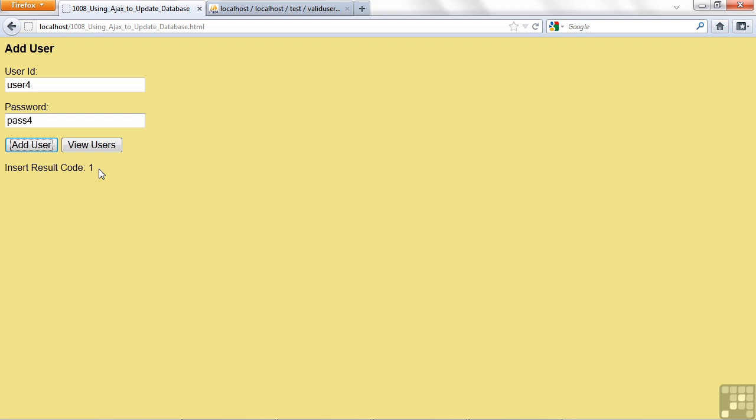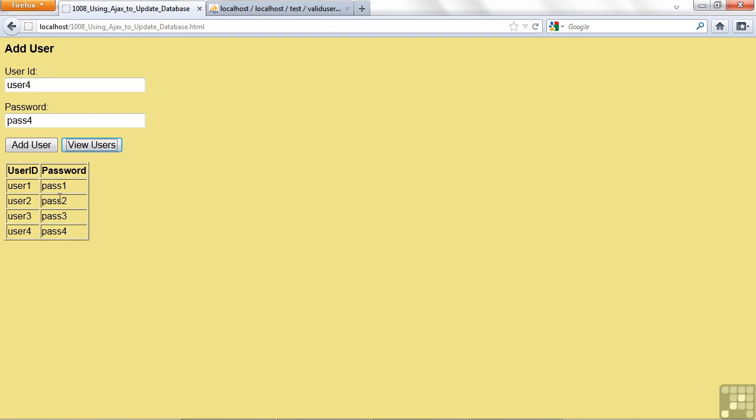but that's kind of geeky. I'd like to see that. So let me click on View Users, and we can see we have a User4 and a Pass4.